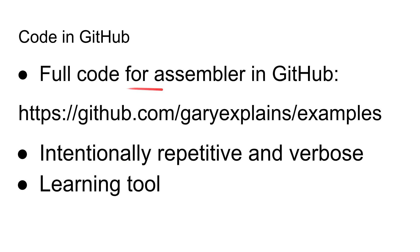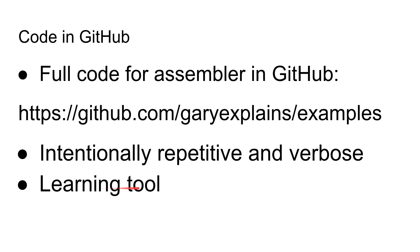And so the full code for the assembler is in GitHub. There is the address for you. Now the program itself is intentionally repetitive and verbose. It can be modularized more, it can be optimized more, but I deliberately left it so it's really patently clear what it's doing. It's just a huge big if statement. Okay, and that's good to get an understanding of how it's working. Okay, if we were to try to turn this into something maybe more complicated, we might want to do more modularization, we might want to optimize it a bit, create some more functions and so on. But really intentionally, I've left it repetitive and verbose so that you can see how it works at a very high level.